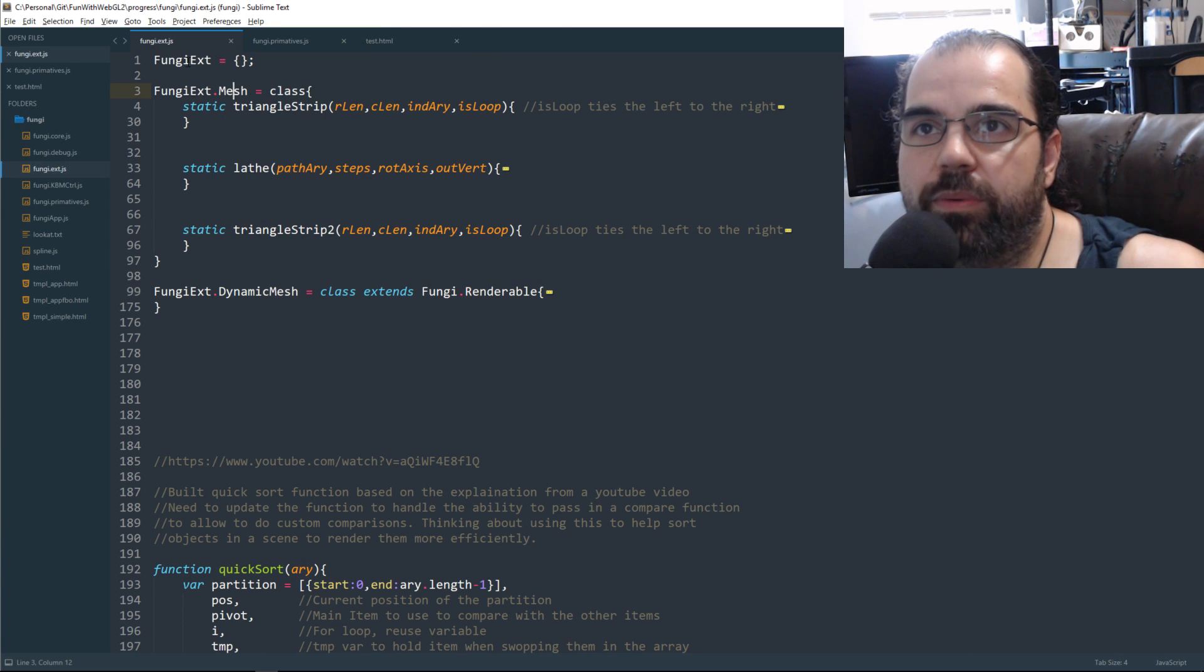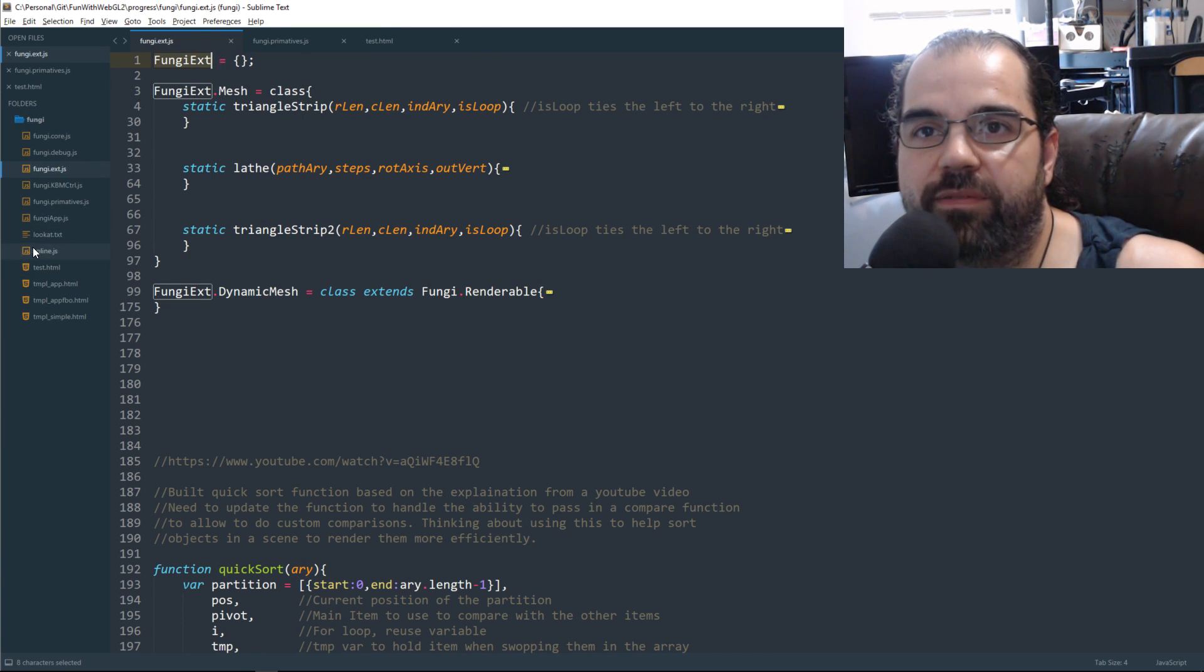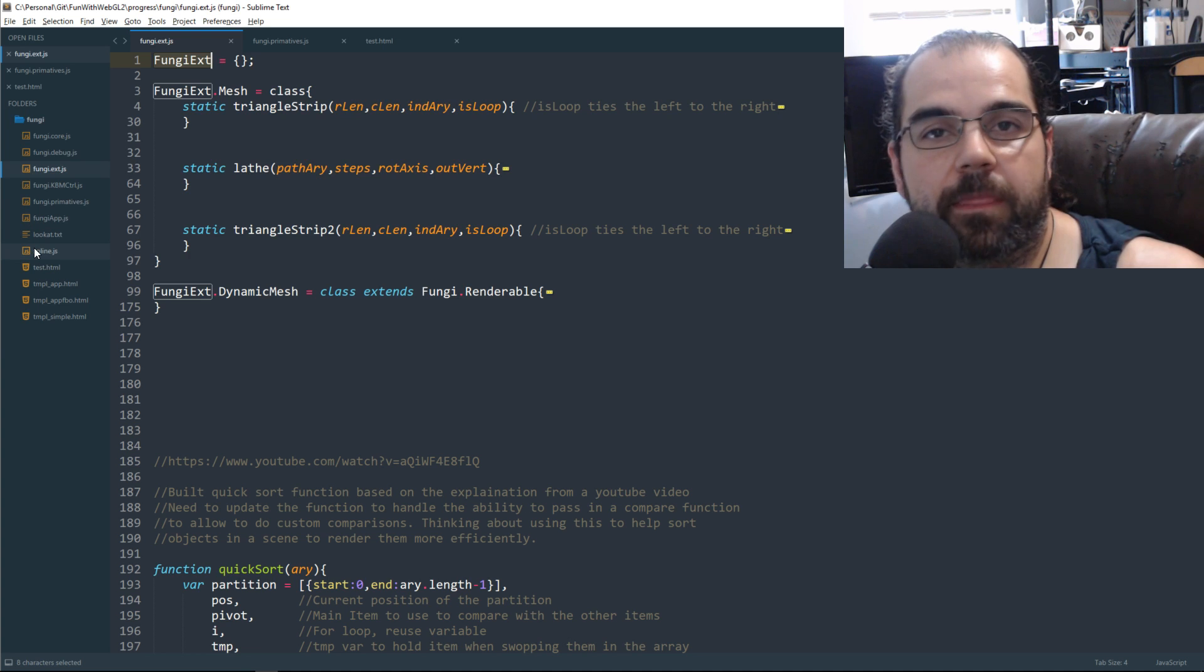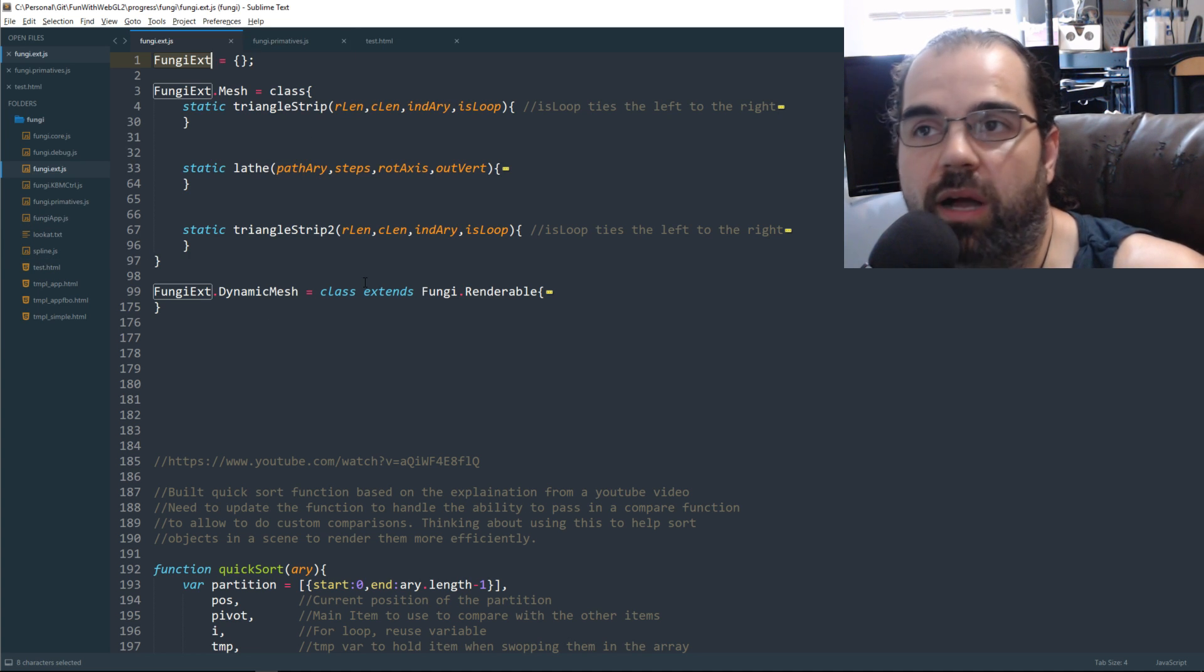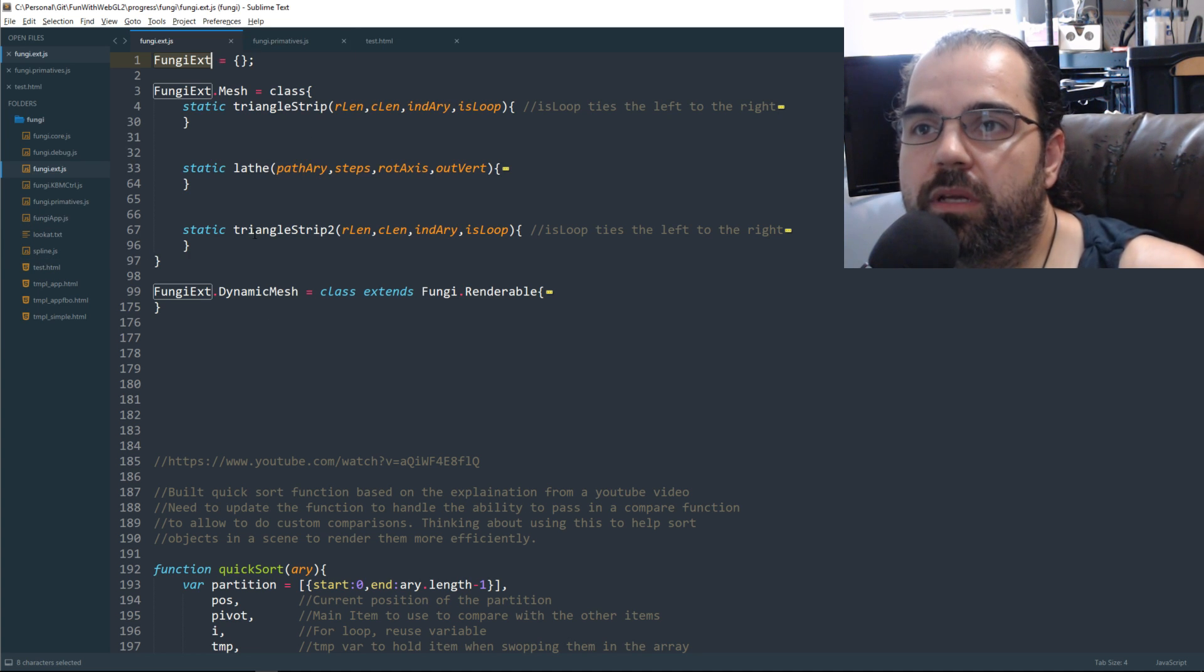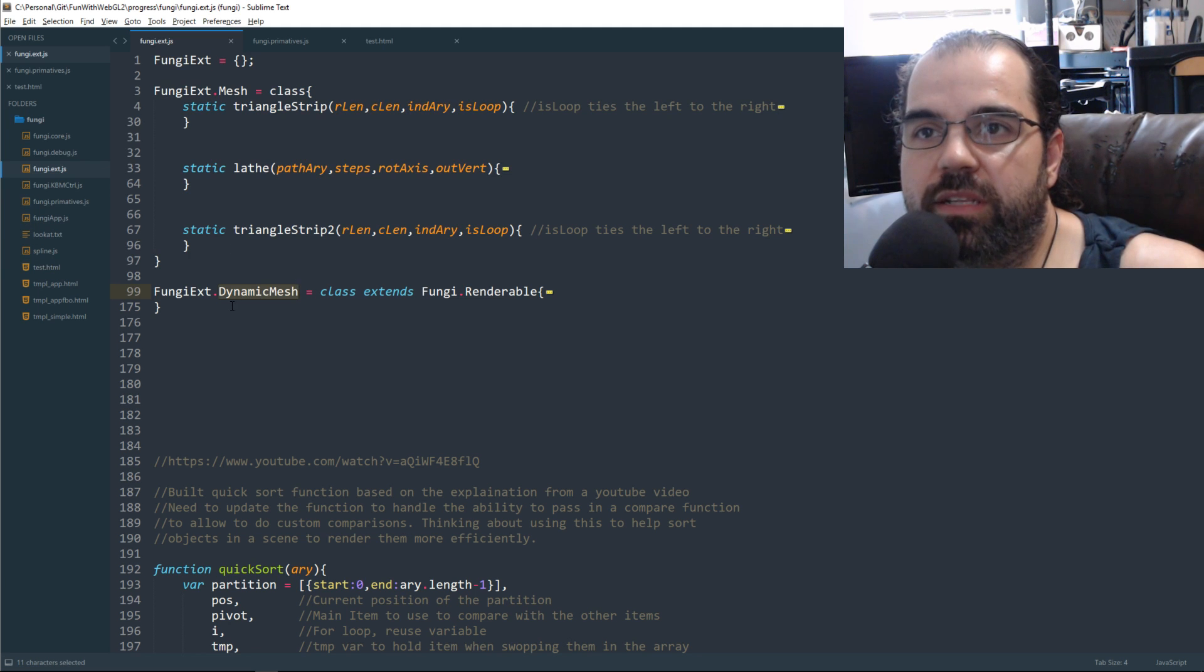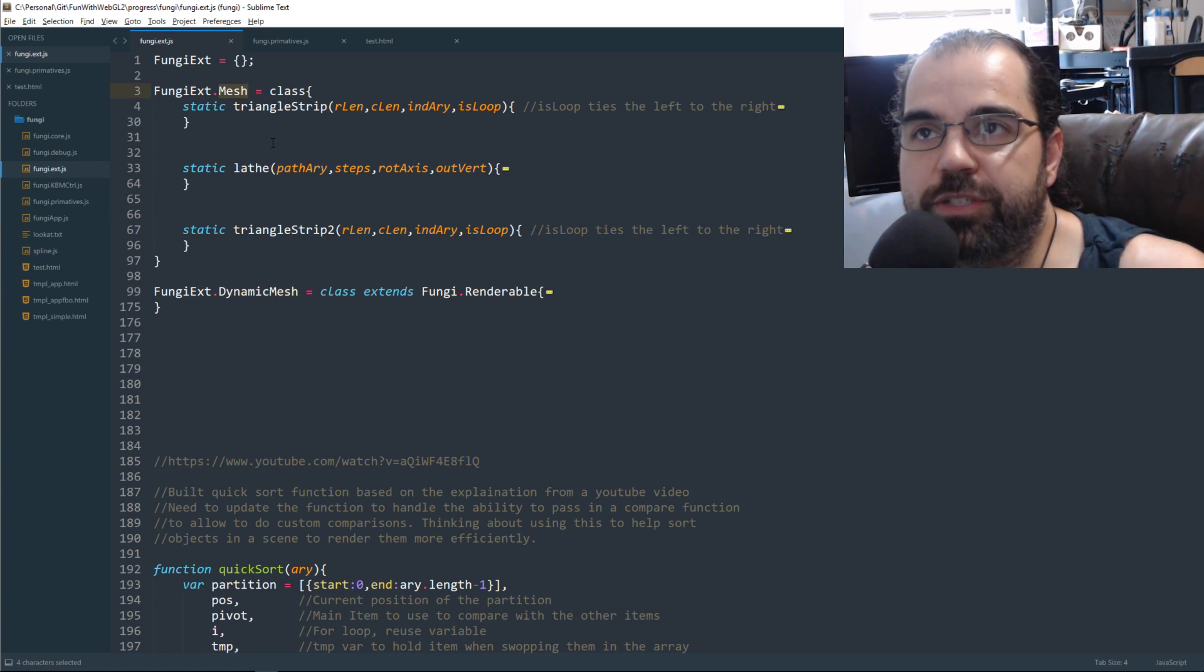So that's why this fungi extend here is a new object, and we just add it in there. So this way, if I have spline loaded up on the same page, there's no conflicts. So dynamic mesh is going to live here now superficially, and so is mesh.